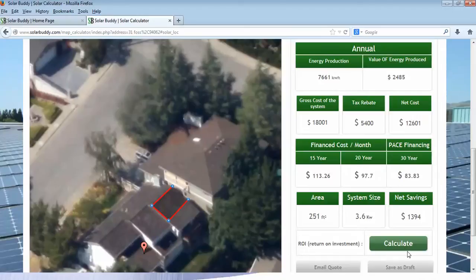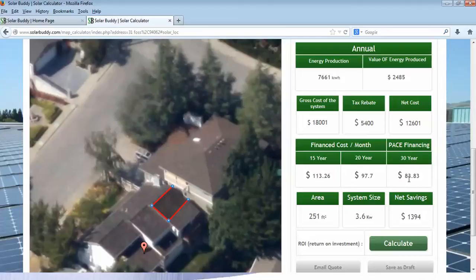Otherwise, we can finance that. If we take a look at our different financing options — 15, 20, or 30 year — depending on maybe lender financing or PACE financing, let's assume we went with the PACE financing option of 30 years at $83 a month, which comes out to about a thousand dollars a year. That means we are spending a thousand dollars a year on electricity and we have no bill, which means we save about $1,400 because we were spending $2,400 a year on electricity.